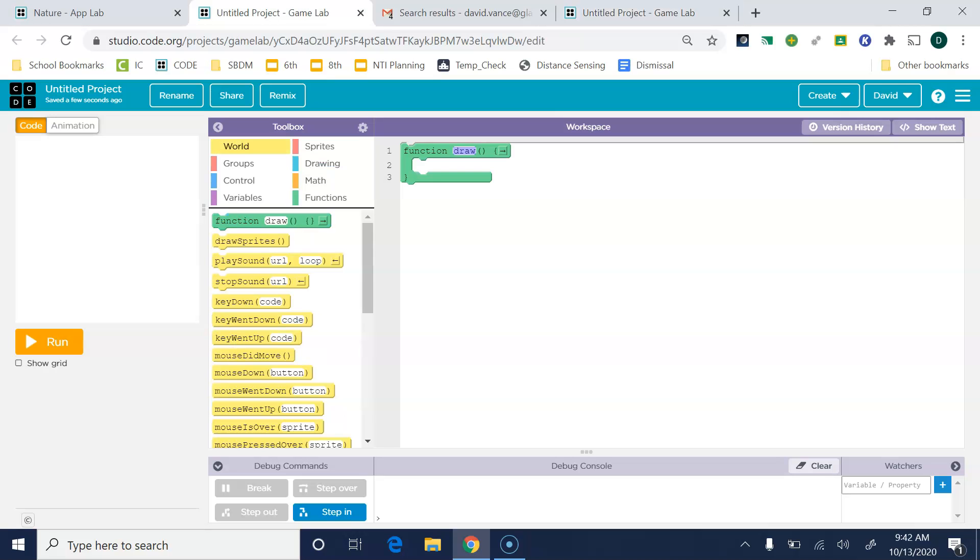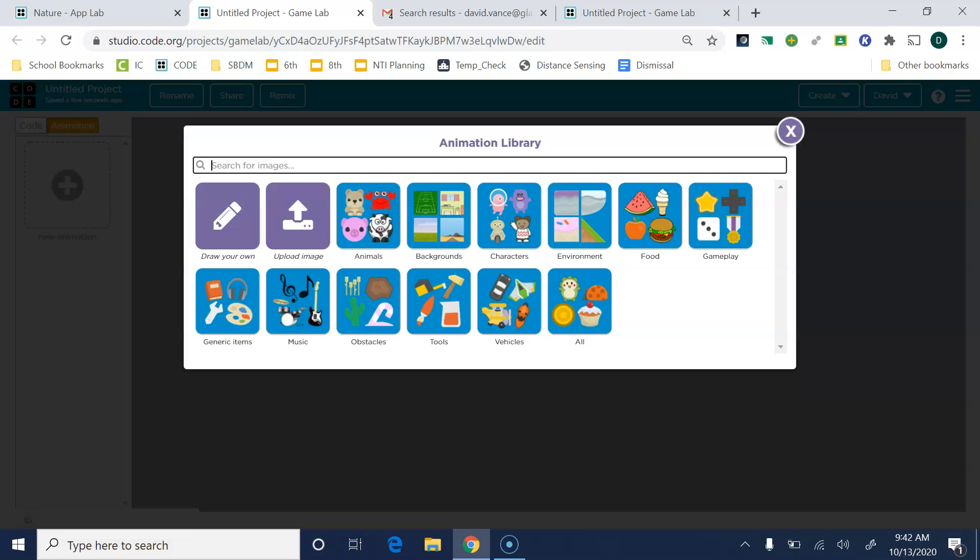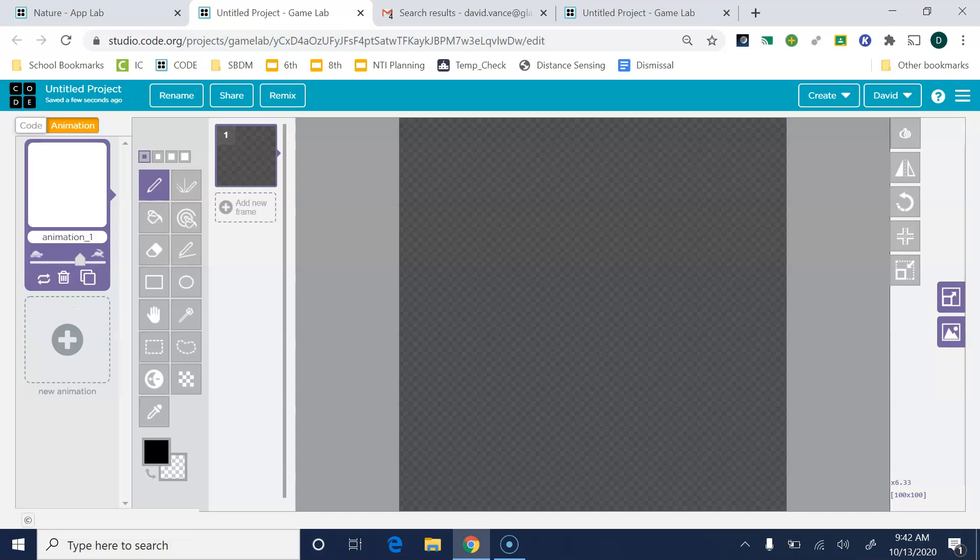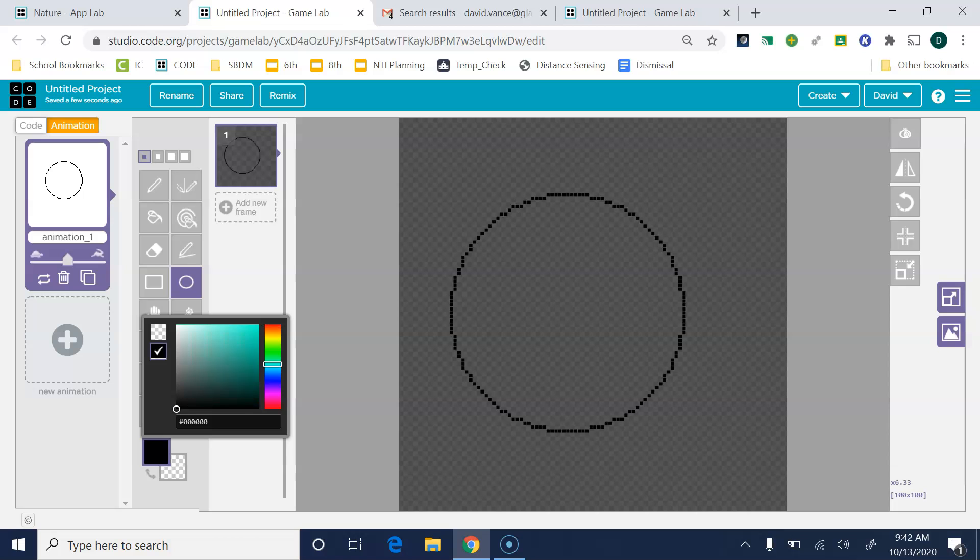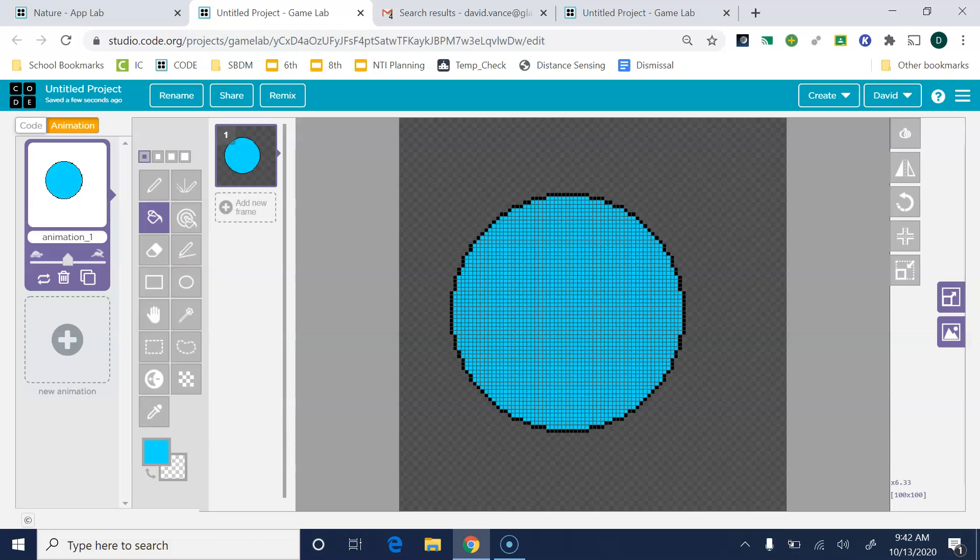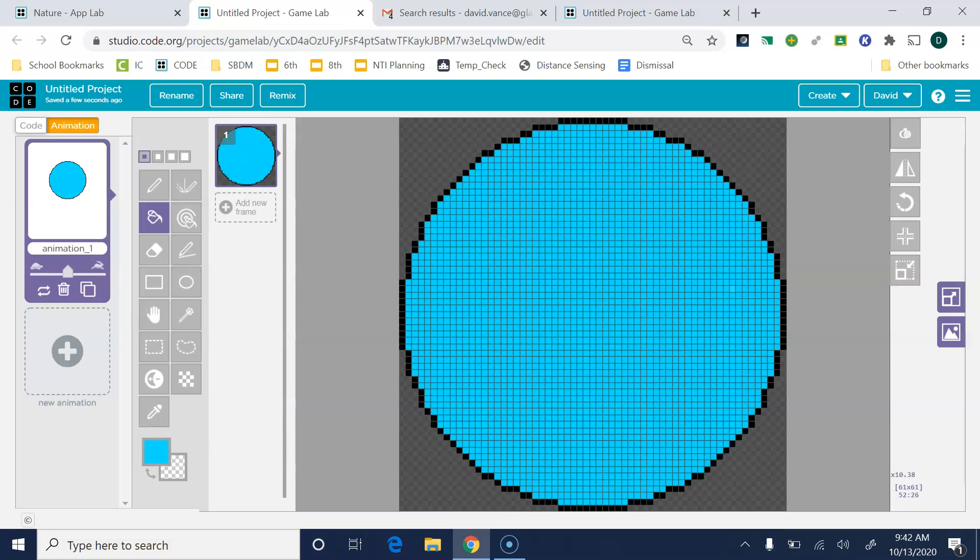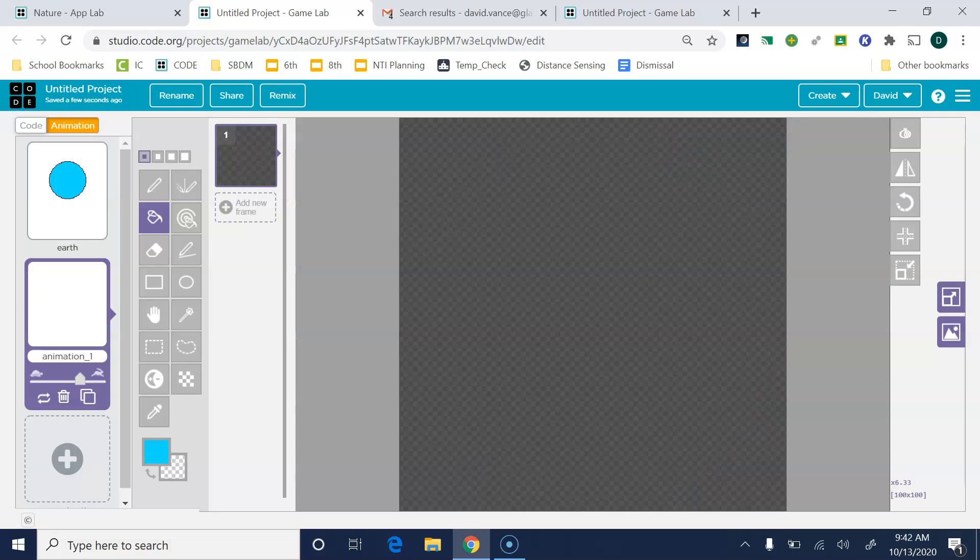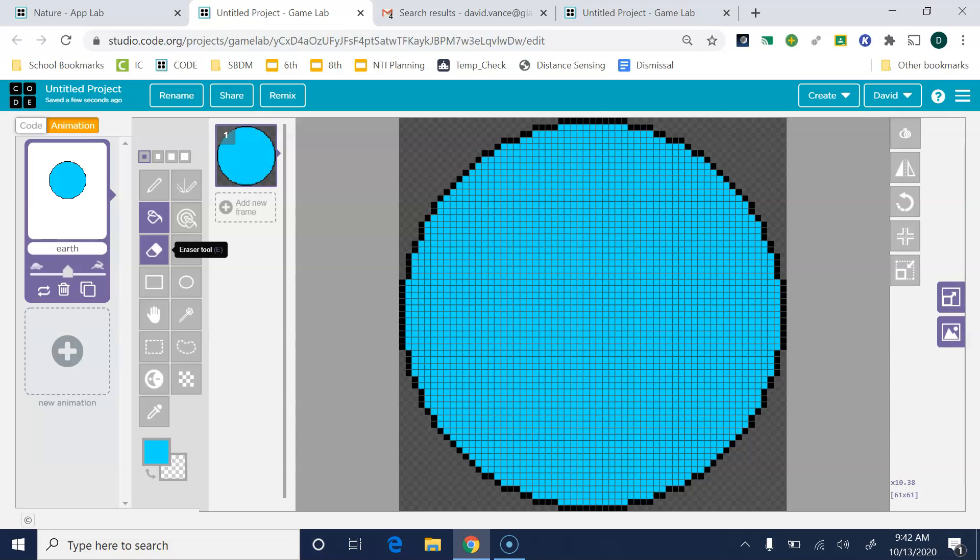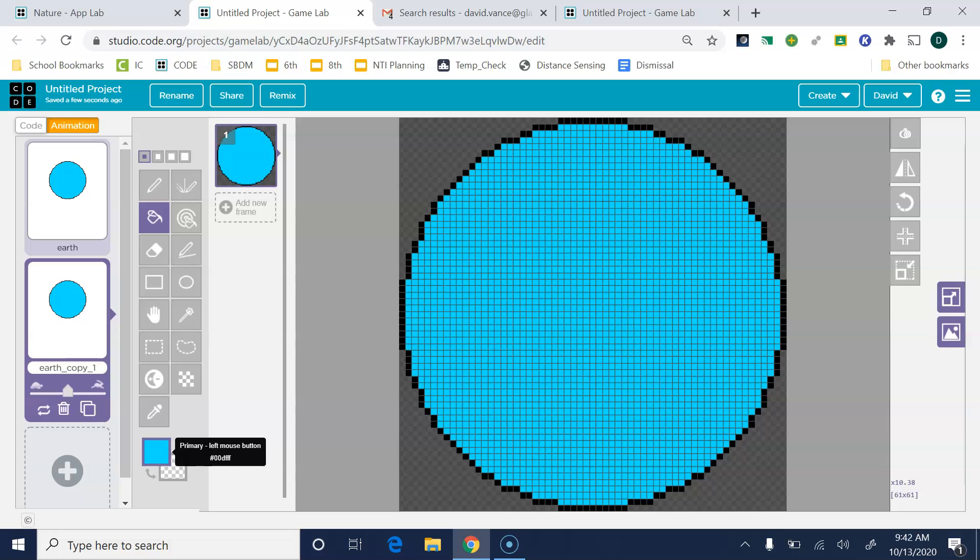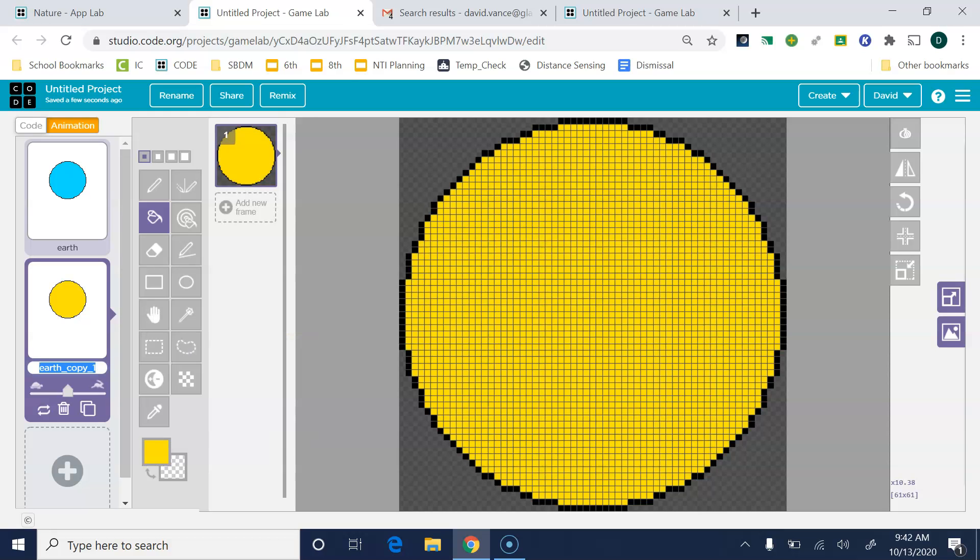So here I am in game lab.code.org. The first thing I'm going to do is create a couple of animations, and I'm just going to draw my own. So I'll grab the circle tool and hold down shift to make a nice perfect circle, and then I'll paint one of them blue. If you've never seen the pale blue dot, you should put it on YouTube. I'll call this one Earth. Actually, you know what's easier? I'll just duplicate right here. Just change the color for the sun, and we'll call this one sun.